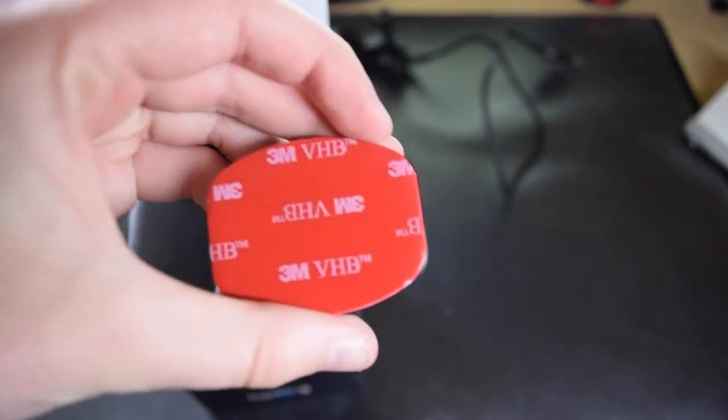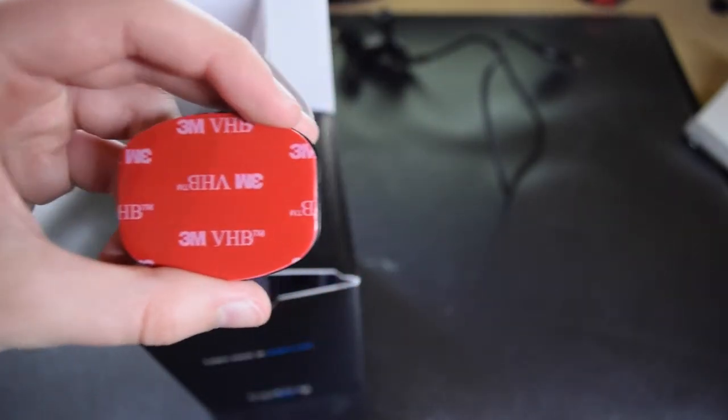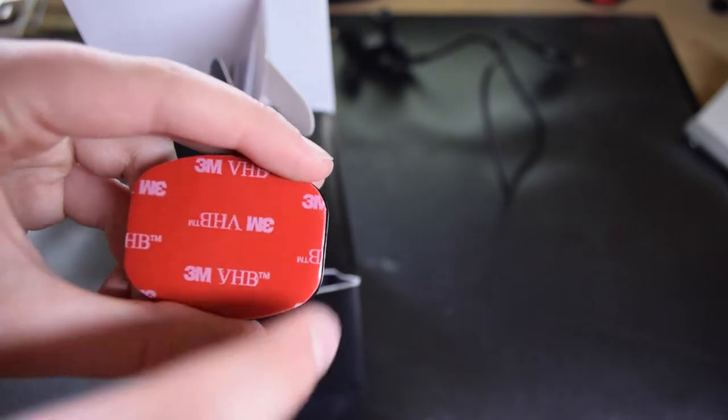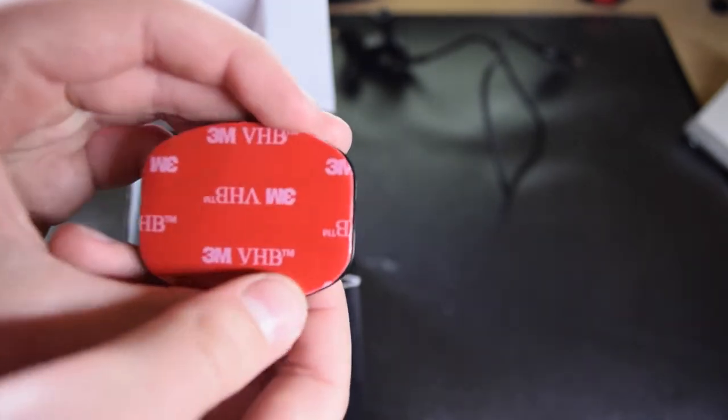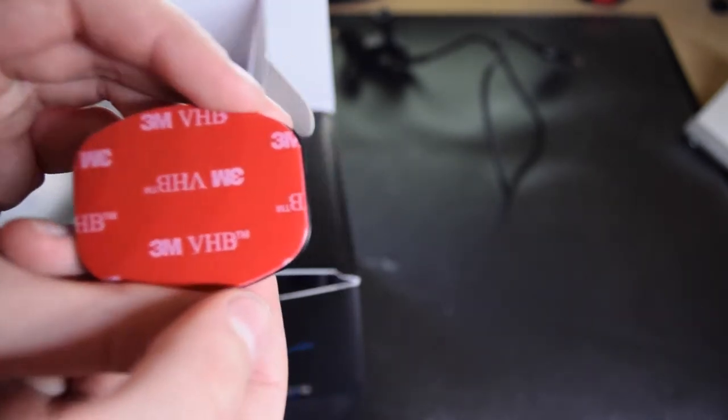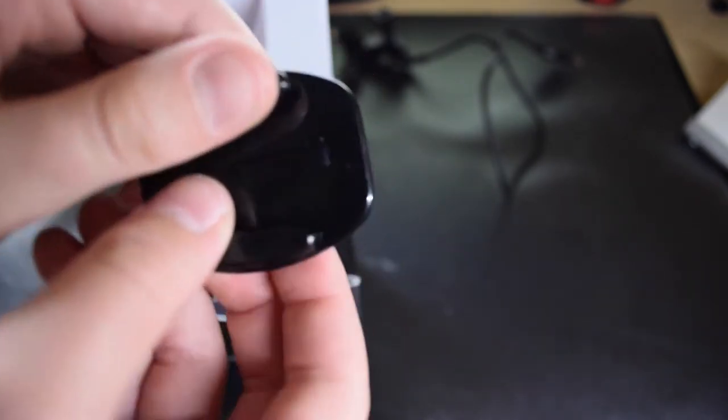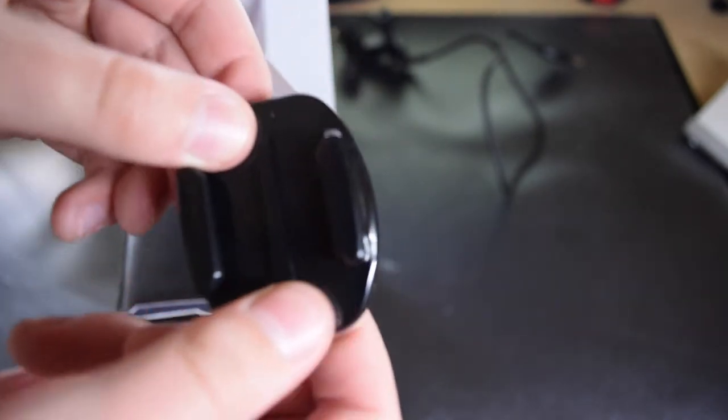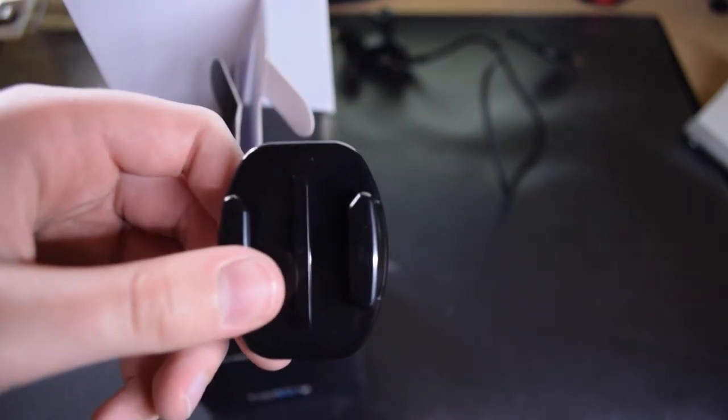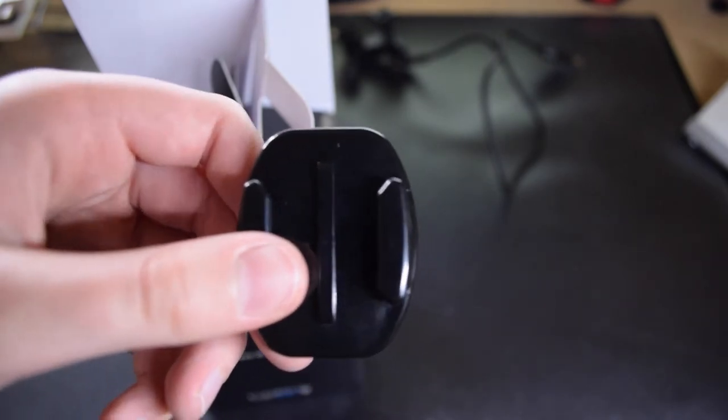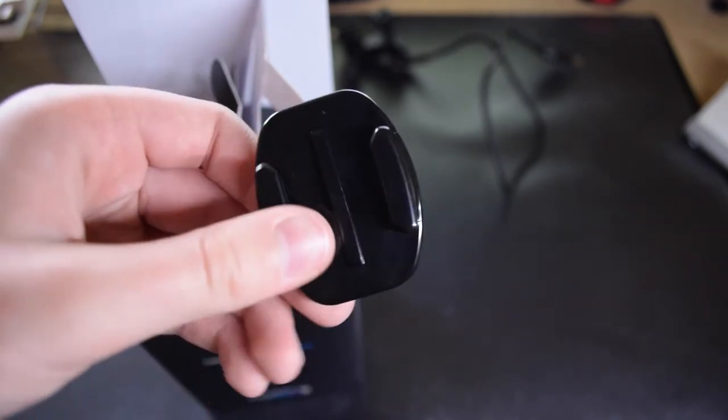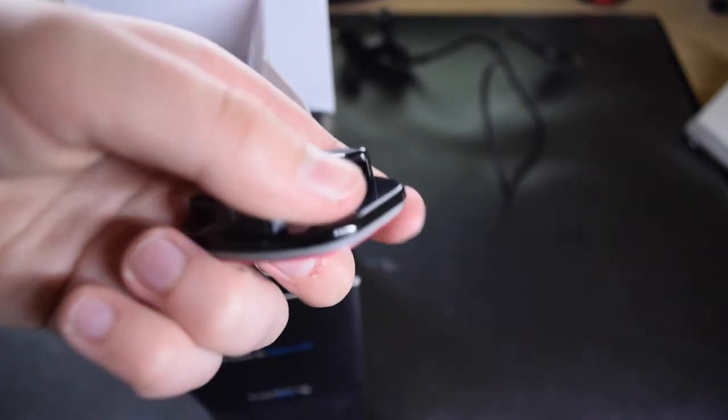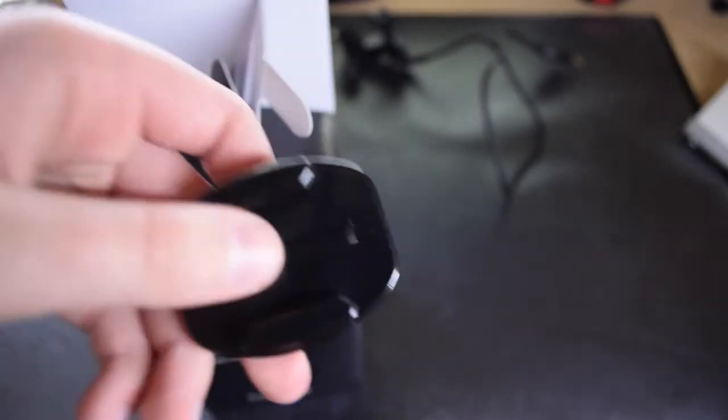But you have two of these, and there is this 3M VHB stuff on the back which you then attach to your helmet or any other equipment that you use. And then you have to let it rest for at least 24 hours before you actually use it, so the glue can reach its stickiness.